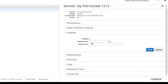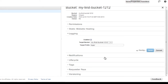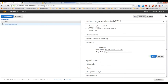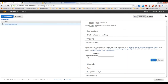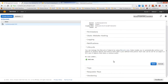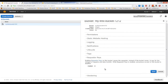Give the log prefix a name so logs are stored in a logs folder. Save the logging settings. For notifications, integrate with Amazon SNS — we'll cover that later. The lifecycle feature integrates with Amazon Glacier. Requester Pays means the person accessing your bucket pays Amazon rather than you — but you must disable anonymous access for this to work.